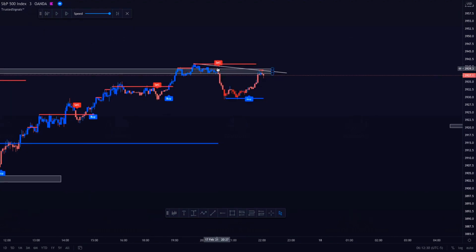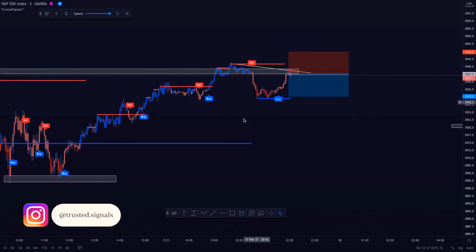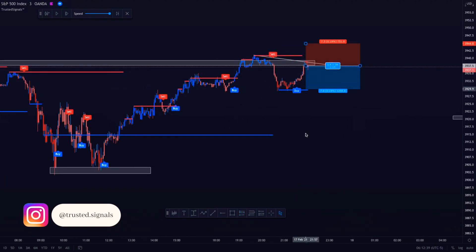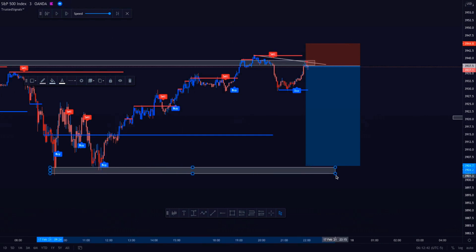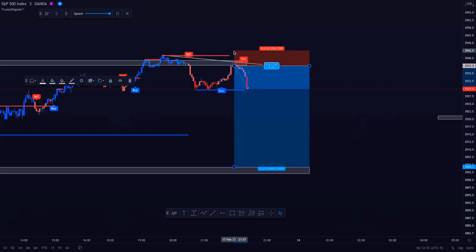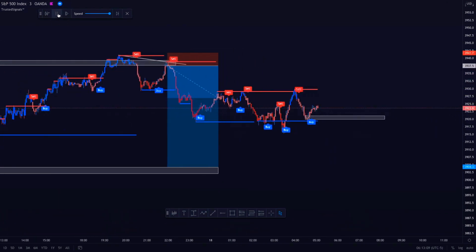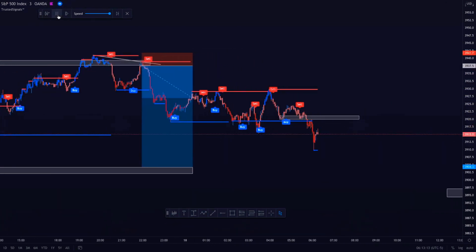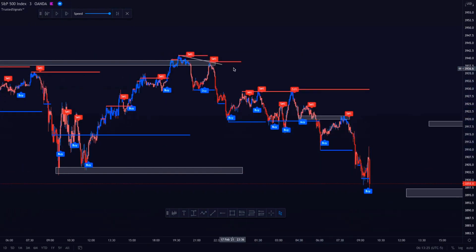Now you can turn on Trusted Signals and look for a sell signal. We see a sell signal from Trusted Signals, then we place an entry with our stop loss just above the level of resistance, and our take profit levels are all set to previous levels of support. As you can see, we have a winning trade. If we turn the Trusted Signals indicators on to check our chart work, we can see that all the levels we marked were also marked by Trusted Signals.